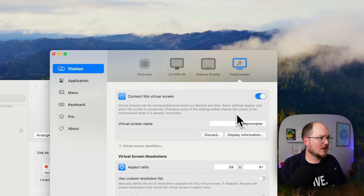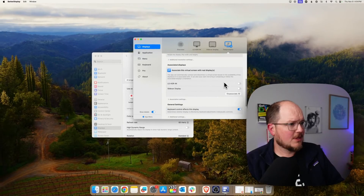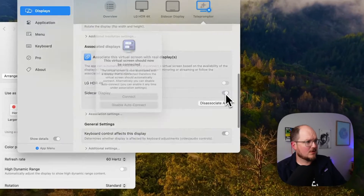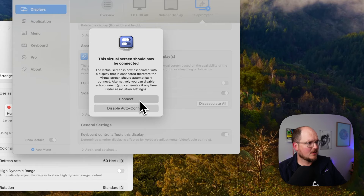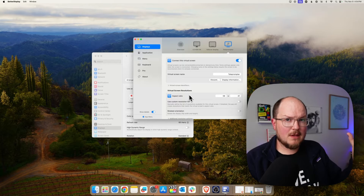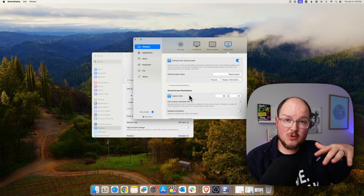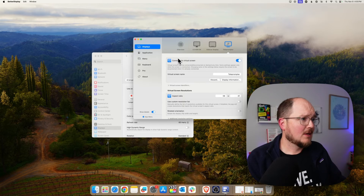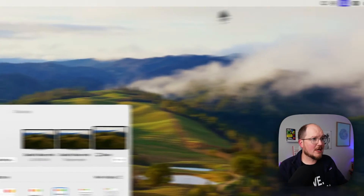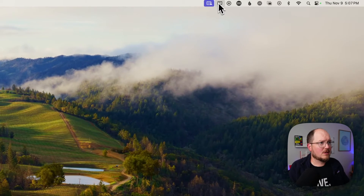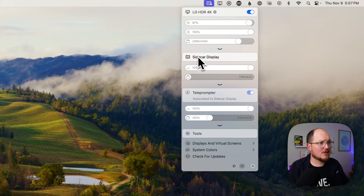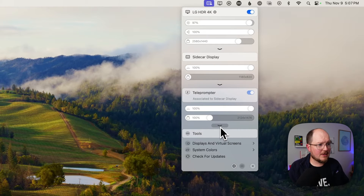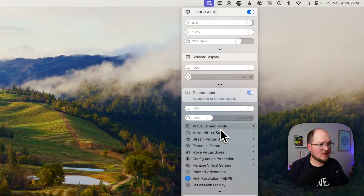Back in the Settings, under Associated Displays, let's toggle Sidecar Display. What that should do is automatically launch and pin the virtual display to the iPad anytime the Sidecar display is available. We'll close that and move over to click the drop-down menu. Here we can see settings for our main LG monitor, the Sidecar display, and the teleprompter. We're going to click this little arrow to expand the different settings.